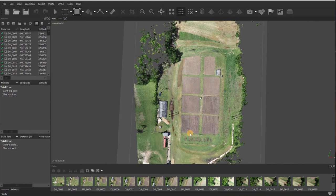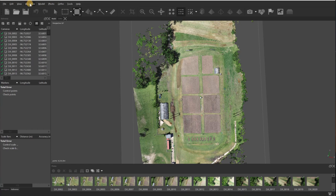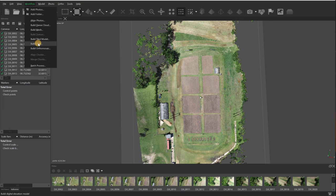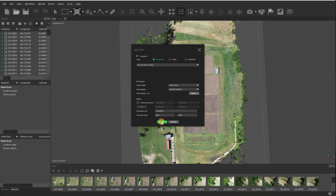Alright, so almost finished. We'll go back up here to workflow, go down to build DEM—it's your digital elevation model—and then I'll produce the DEM. Once I click OK, the DEM should only take a few seconds, 10-15 at the most. Of course it depends on the size of your project, but the DEM is the quickest part of the whole process.